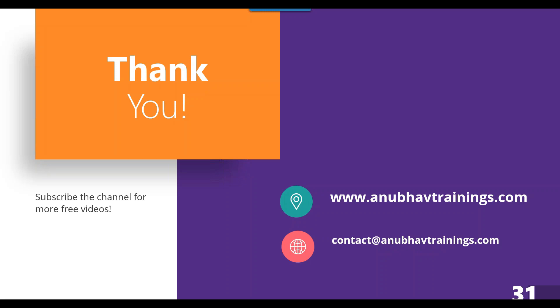Once again, Anubhav signing out. Look forward for live training on SAP Datasphere. Watch out on anubhavtrainings.com. You can also send us an email on contact at anubhavtrainings.com for a detailed corporate training on SAP Datasphere. Thank you so much. See you and goodbye.